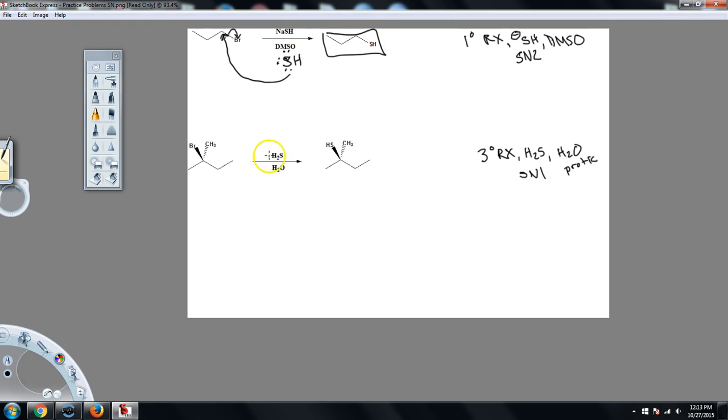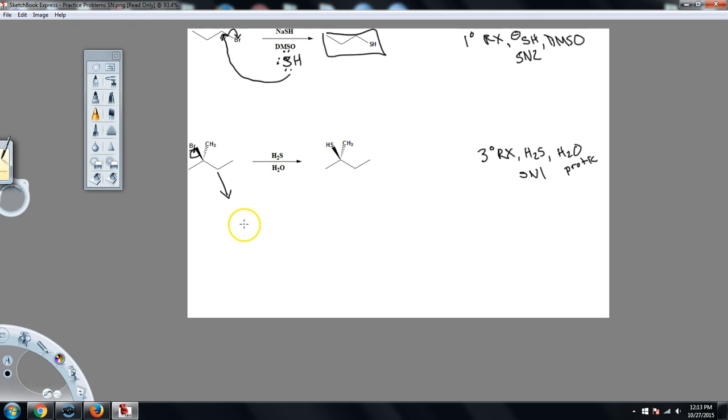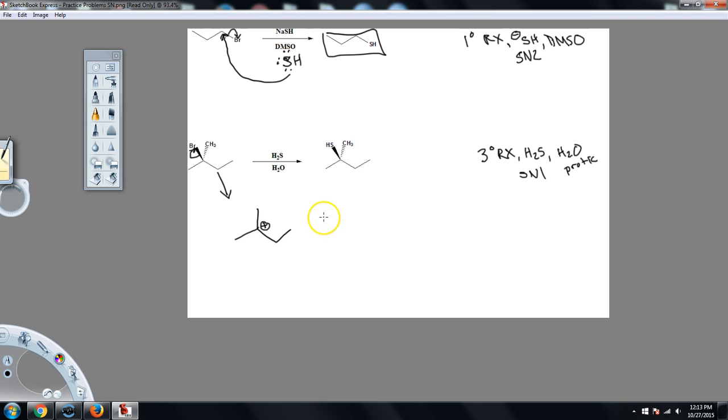Now here, this is going to be a little more complicated. In an SN1, the leaving group needs to leave first. So the bromine needs to leave. Once the bromine has left, I am left with a carbocation in this tertiary position right here.